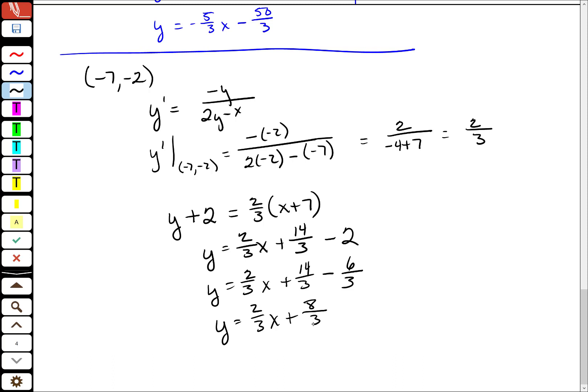Even if the derivative is much harder to find, after you find the derivative, find the x value, find the y value, plug them in, and find the tangent lines. Let me know if you have any questions.